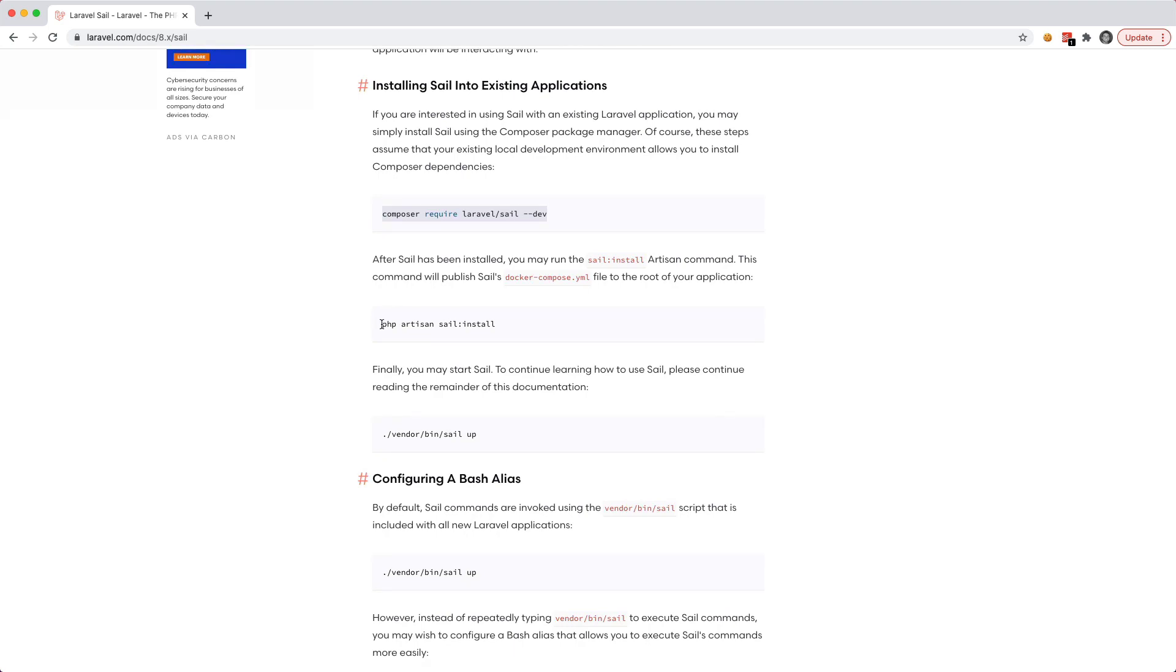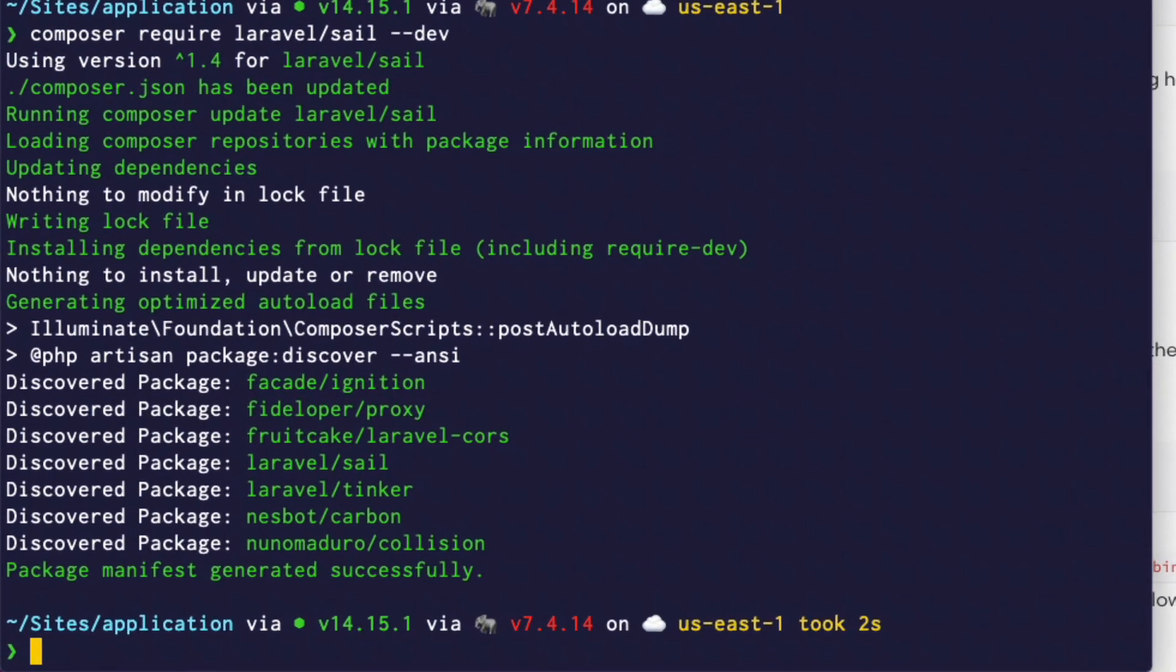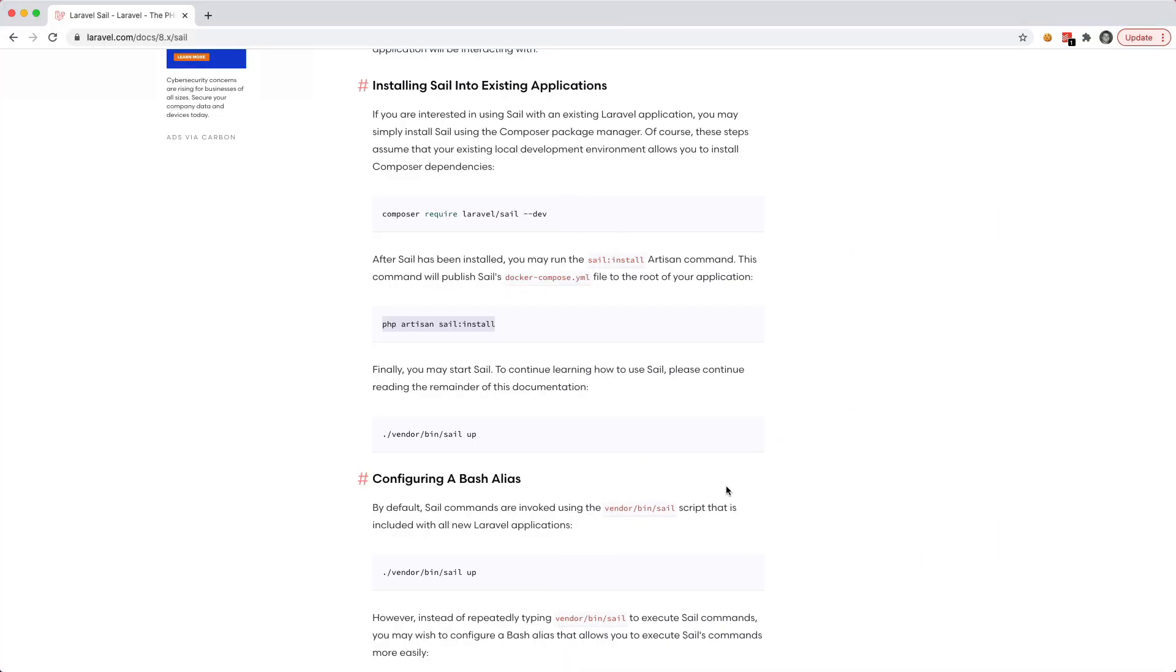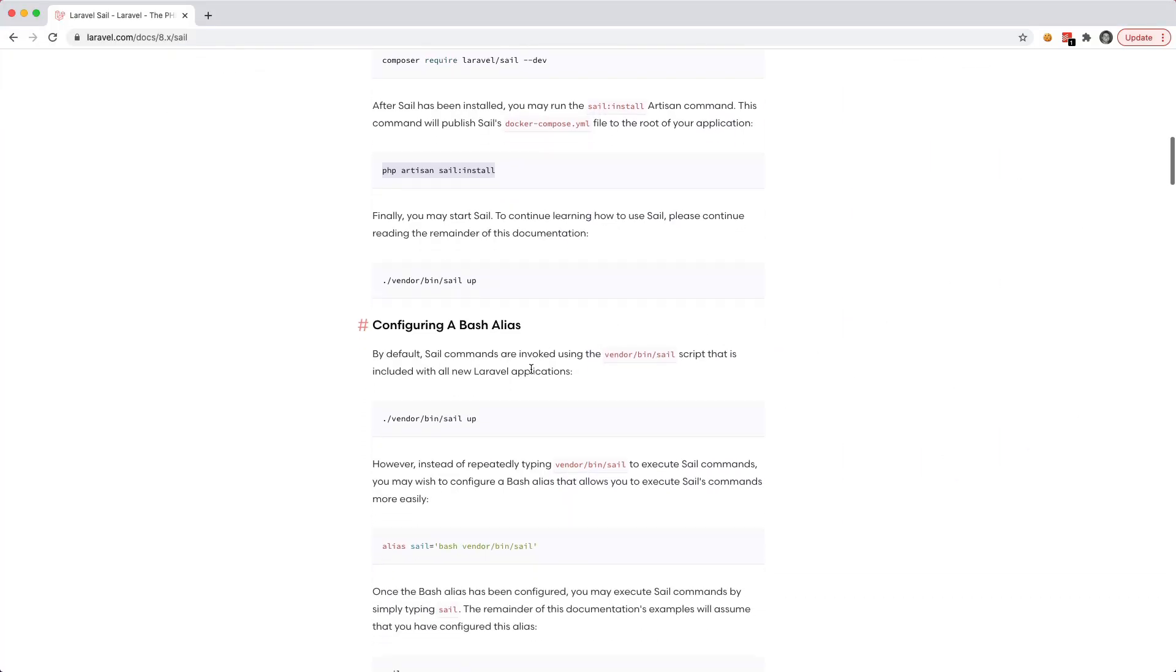Now we can go to php artisan sail install. And let's run that one. And it's going to ask us which services we would like to install. And for now I'm just going to say zero, I just want to install MySQL.